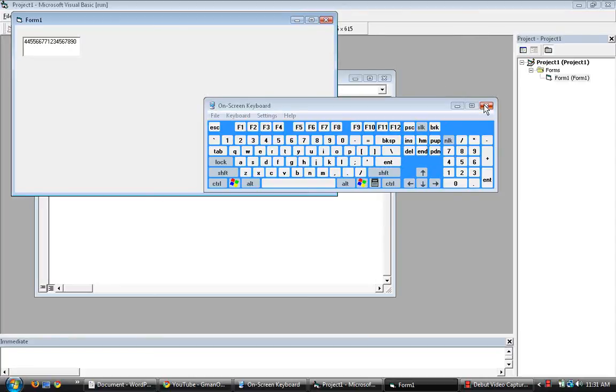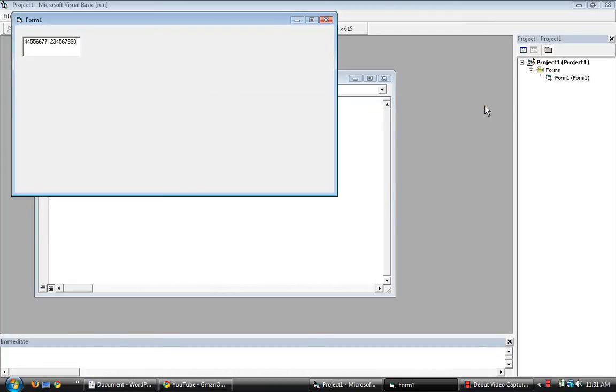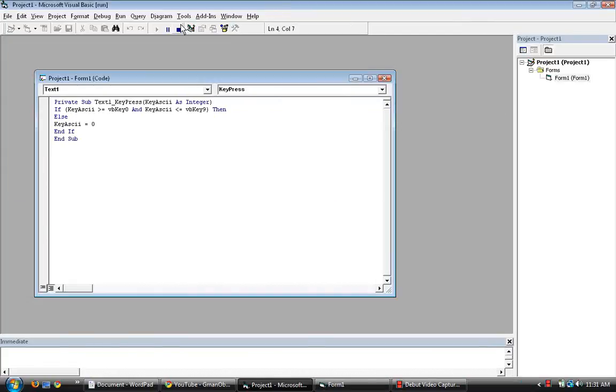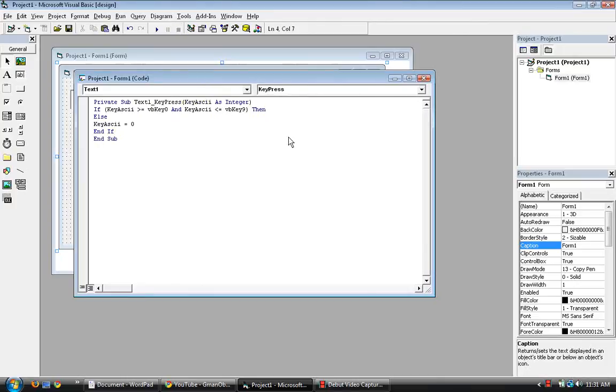In order to make anything else work we have to put it into the code. For example if you want to put in backspace, let's make backspace enabled. So or VB key back.